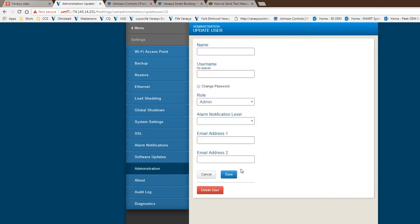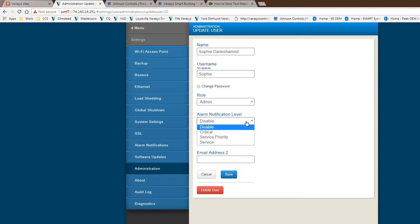The other feature within the administration adding a new user is I am going to go back into Sophie user. This is where I could actually associate an alarm notification to this particular user. If there is internet connection, and that is important, you have to have internet connection before the alarm notification can actually work.